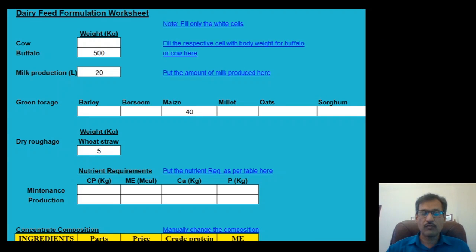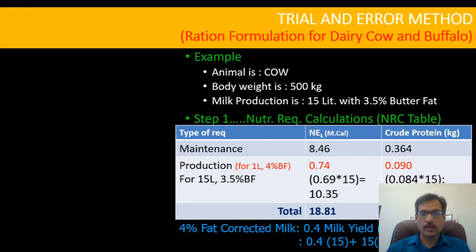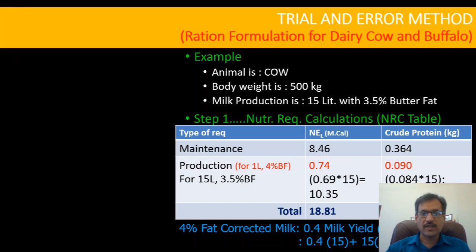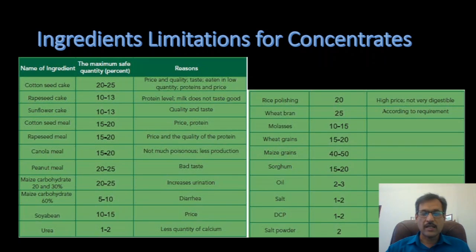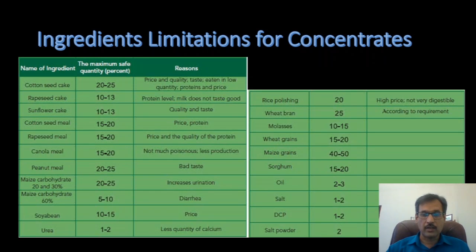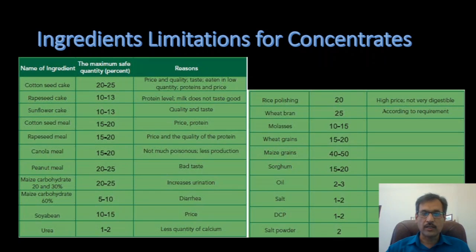In this practical, we simply use this dairy feed formulation worksheet for having a balanced ration for different types of dairy animals. Before going to start, first we have to know about the nutrient requirement of the animal. This can be obtained or calculated by using NRC table as we did in our previous practical. Second, we have to consider the ingredients and their limitations, because the excess of any ingredient will lead towards less palatable diet that can have a negative impact on the animal health. We should consider these limitations while formulating diet either by Excel or by computer software.